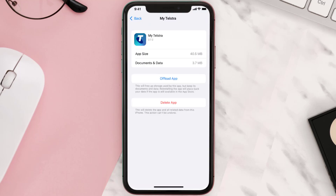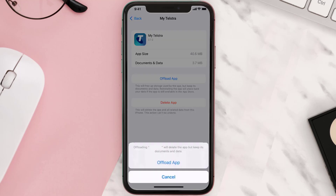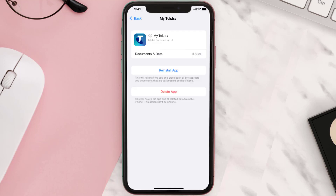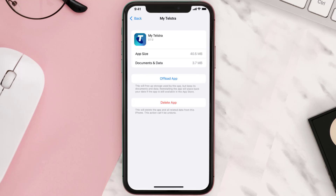Once you're on this screen, you need to tap on Offload App and tap again to confirm. It'll take a bit for processing, and then a Reinstall button will show up. Simply tap on it to reinstall the app.